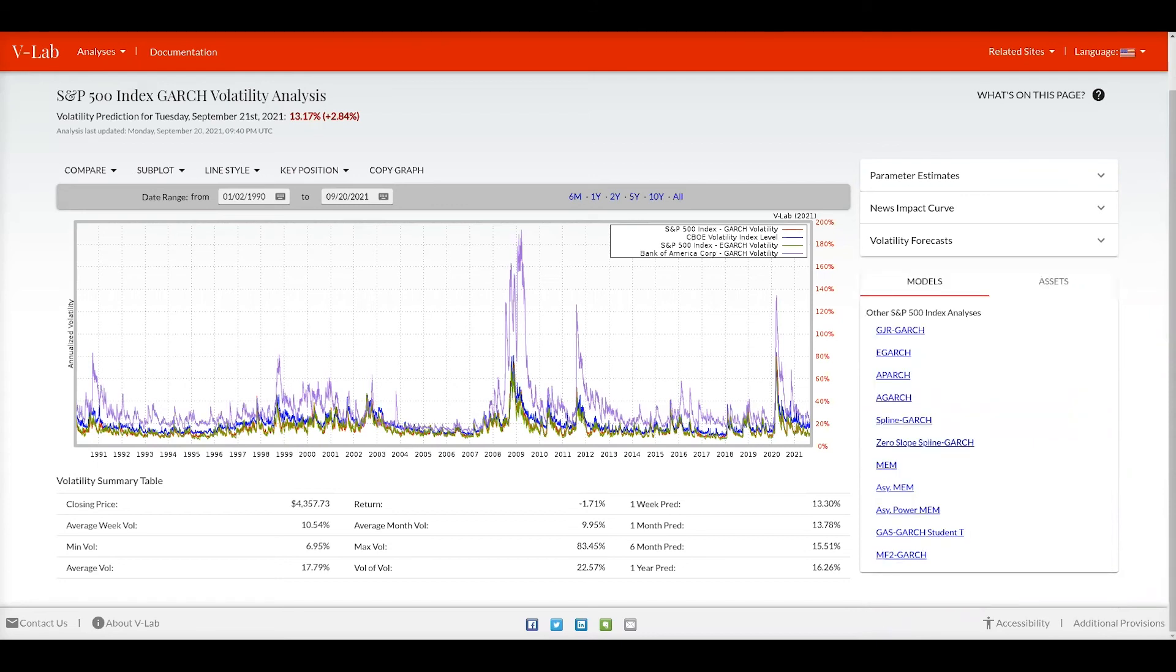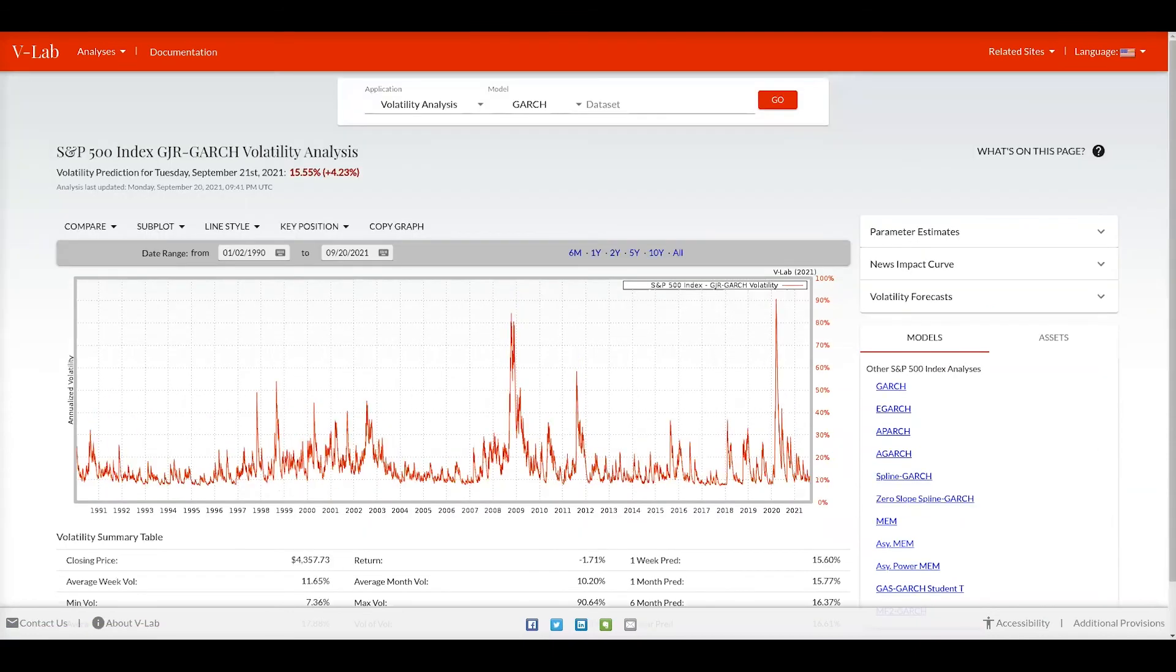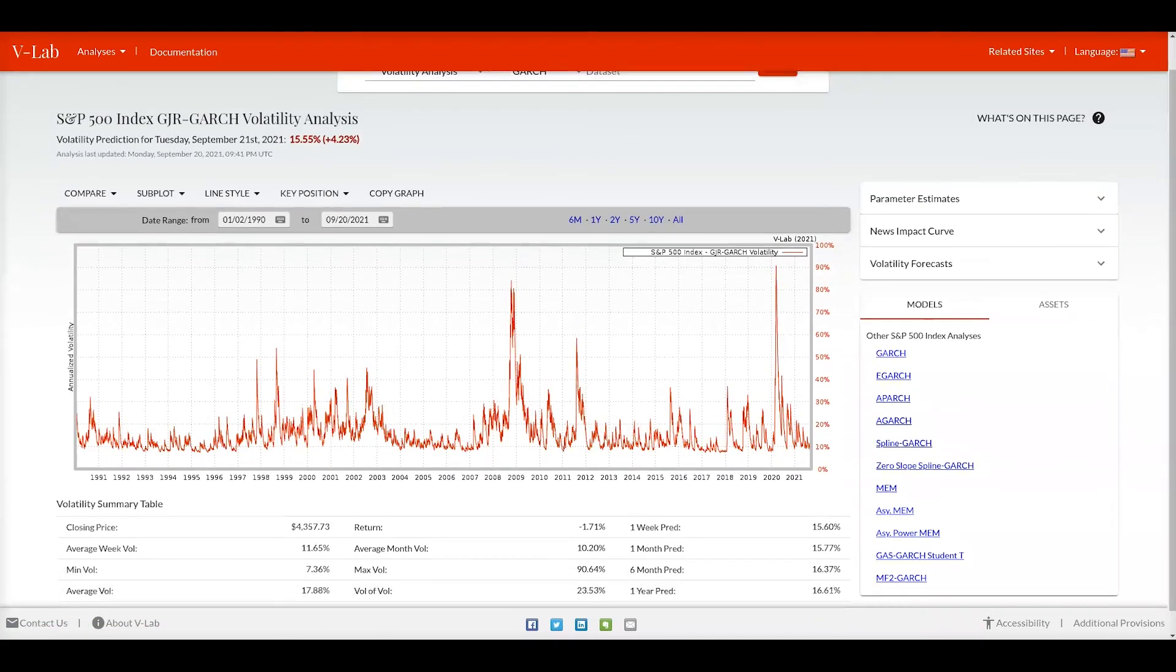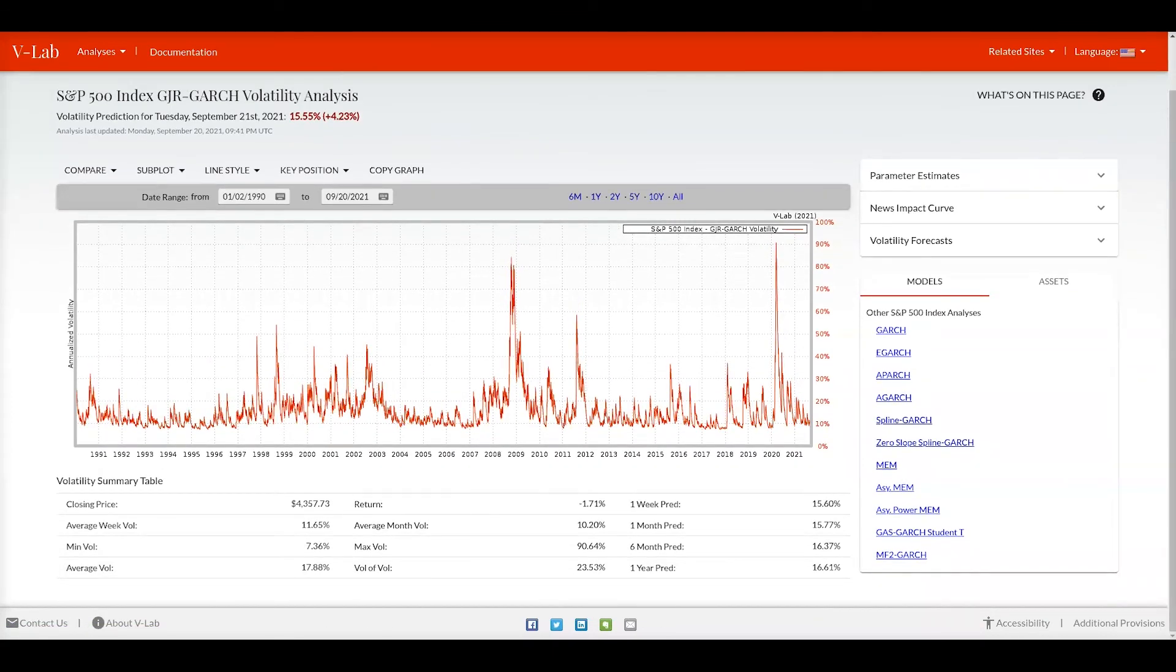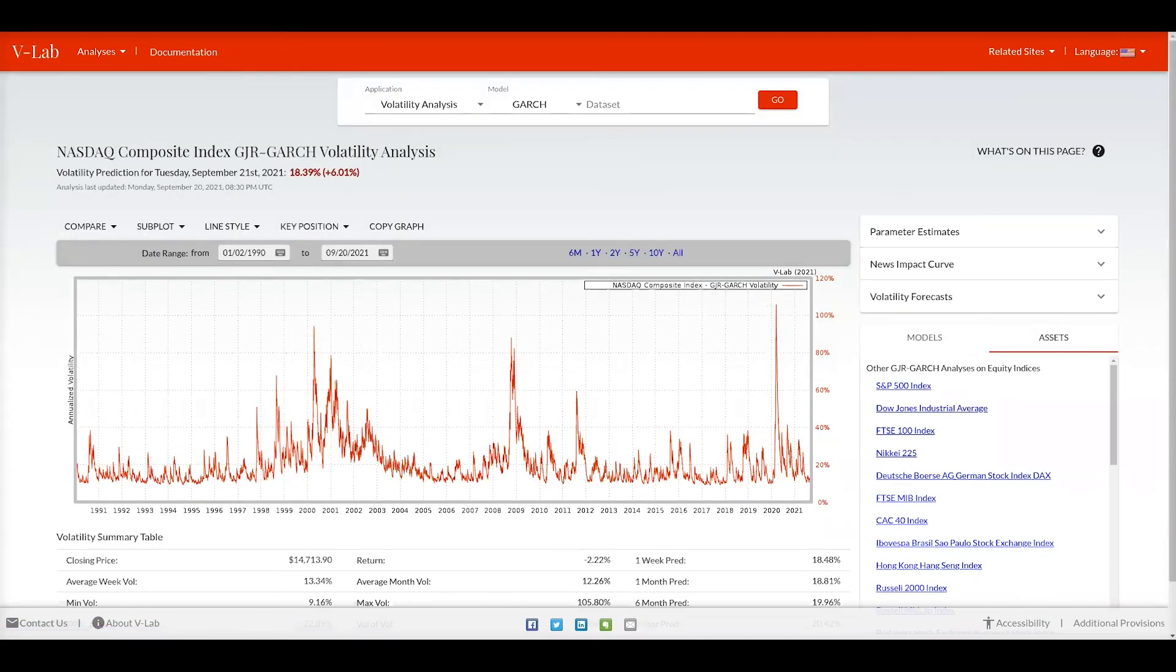Lastly on this page, we also provide the capability to view a different model for the S&P 500 index, say the GJR GARCH model. Also, switching over to the assets tab, you can view other equity indices GJR GARCH models, say for example, the NASDAQ composite index.